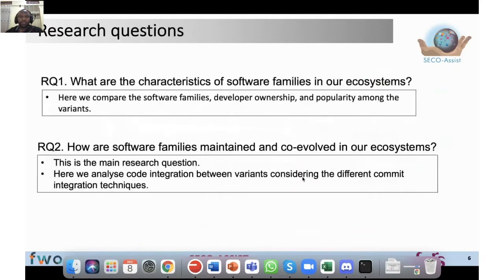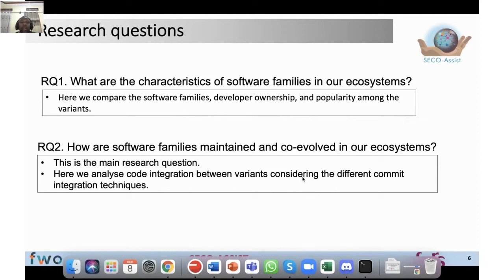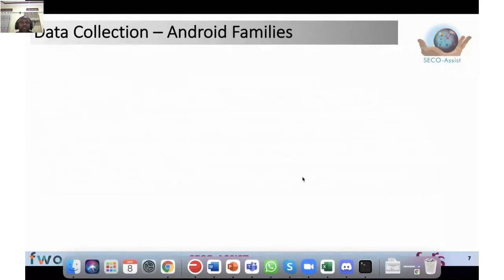Our first research question asks: what are the characteristics of software families in our ecosystems? Here we compare software family developer ownership and popularity among the variants. Research question two asks: how are software families maintained and co-evolved in our ecosystems? This is our main research question, and here we analyze code integration between variants, considering different community integration techniques I will discuss in upcoming slides.